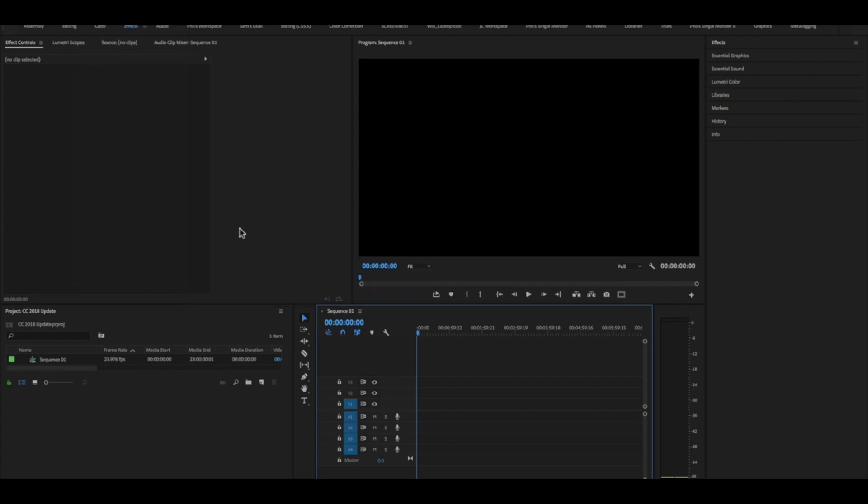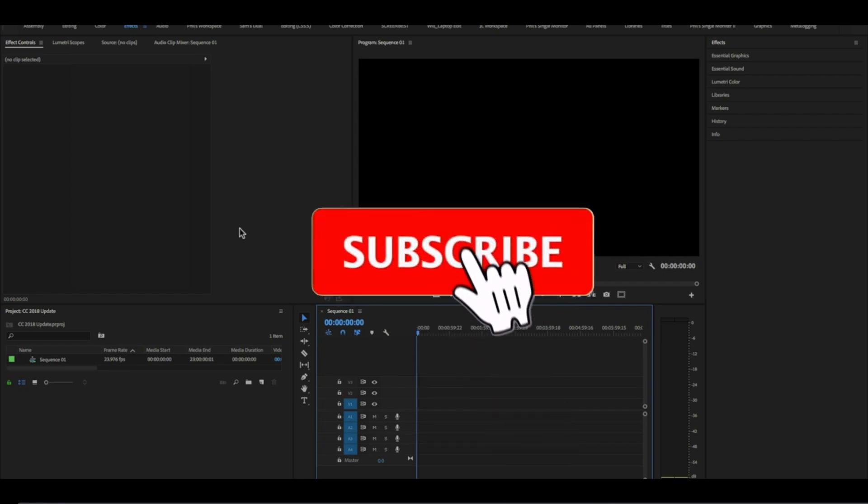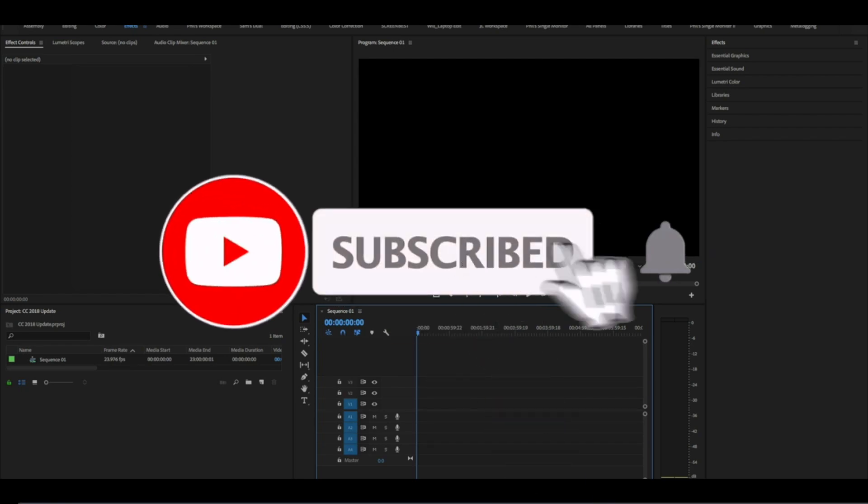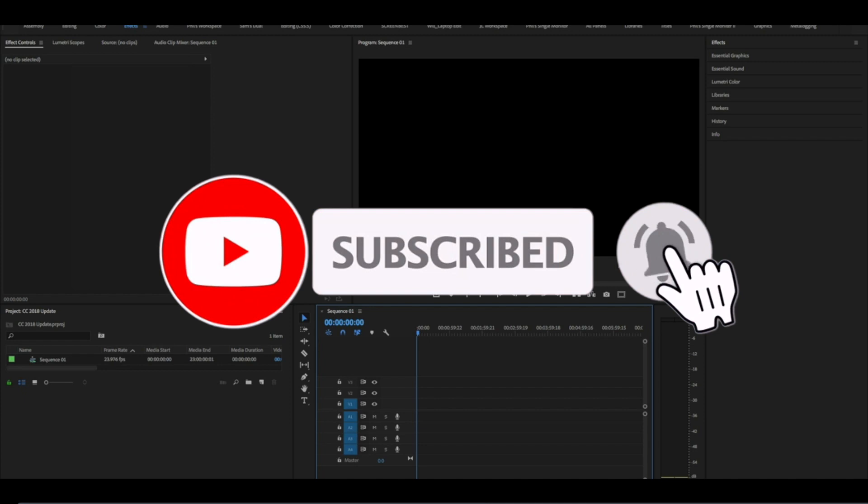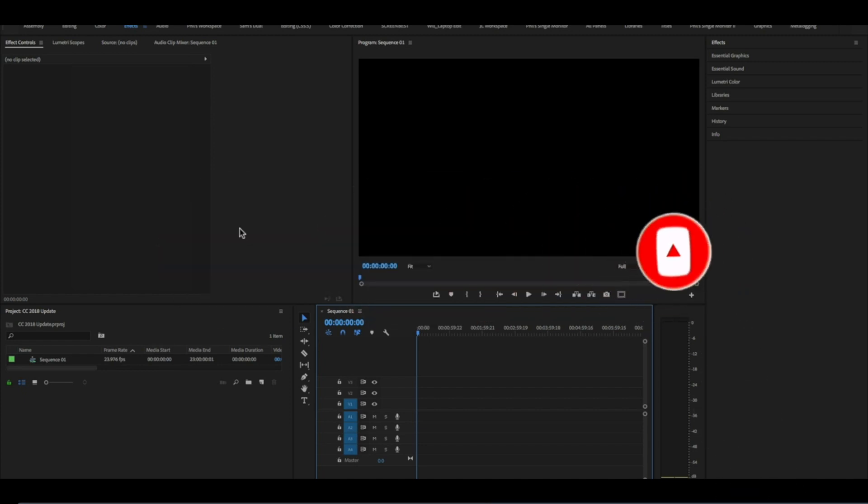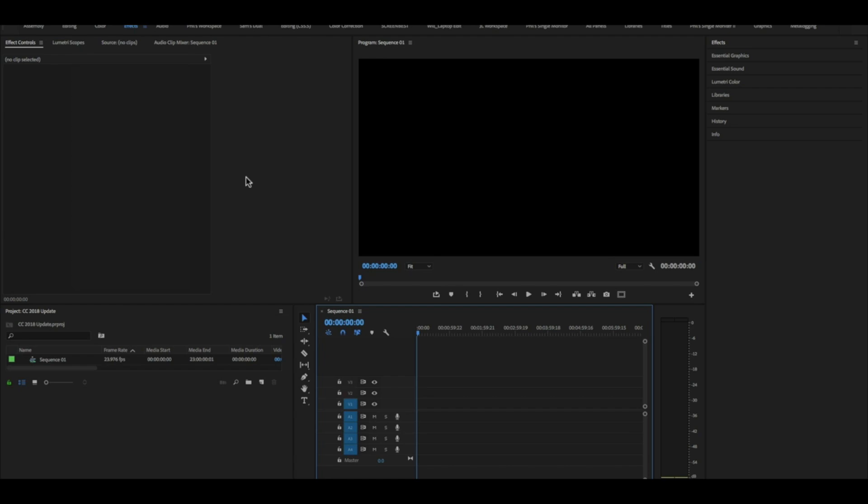Now why is this awesome? Well you can share graphics and other assets from one project to another. For example, maybe you've created some titles or a sequence of clips that you want to use in another project. You can easily open that and bring it into another project. Let me show you how that would work.